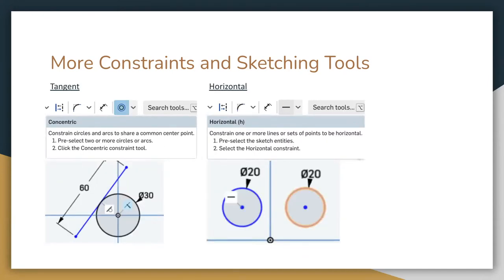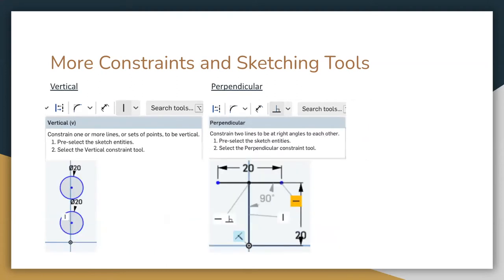The horizontal tool makes sure that whatever point you're clicking on is horizontal to the other — exactly 90 degrees. The vertical tool is the same as the horizontal tool except it's vertical: whatever two things you click will always be directly above each other. The perpendicular tool makes two lines completely 90 degrees from each other, giving you a sharp point.